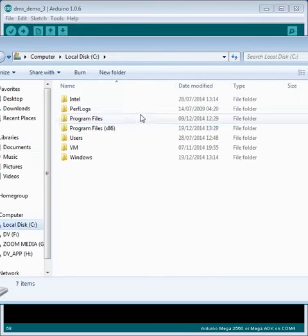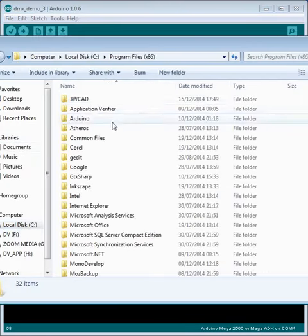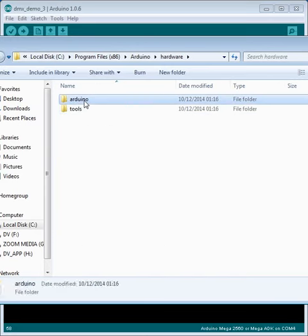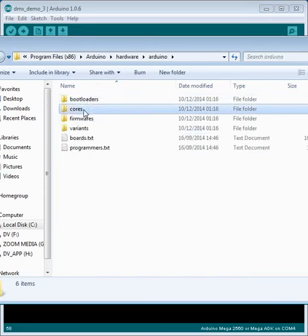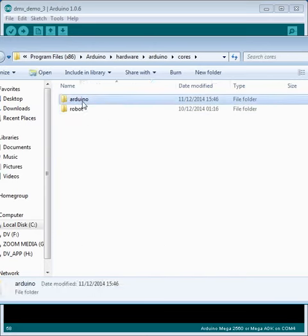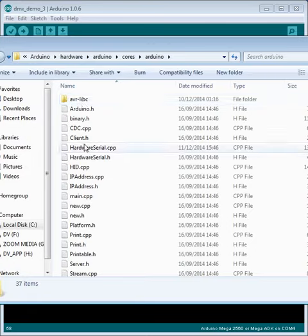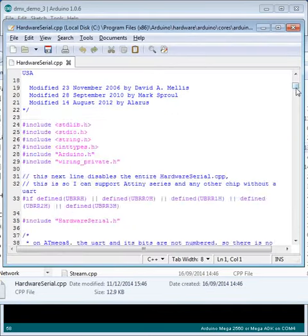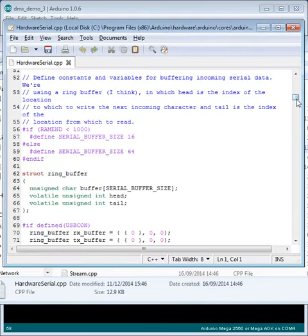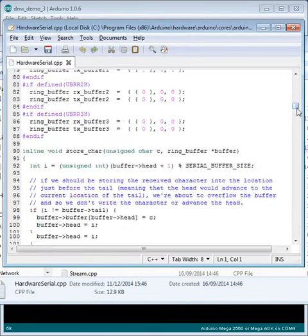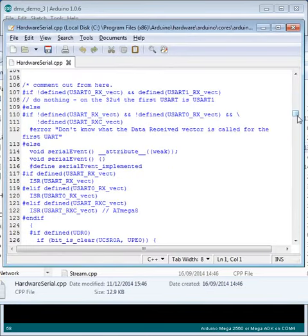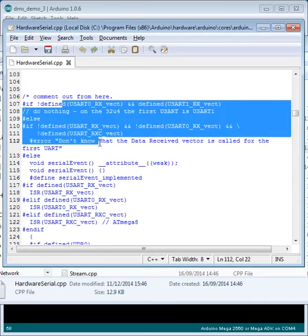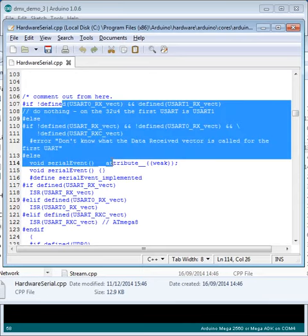The other thing to watch out for is in the Hardware Serial.cpp code. If you commented out just the first USART previously, you need to extend that.